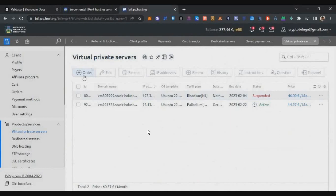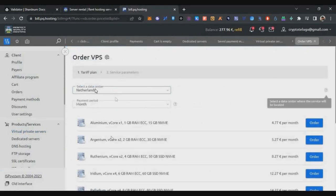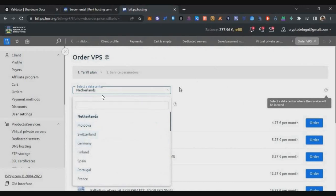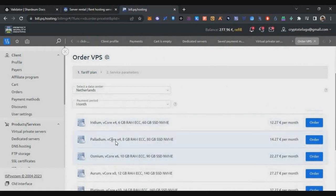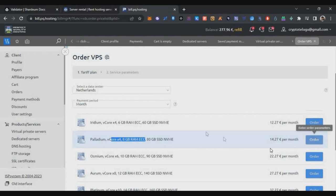If you want to register to PQ Hosting, my referral link will be in the description below. Once registered, go to Products and Services, select Virtual Private Servers, and click Order. You need to select a country other than the default — click the dropdown and select a random country. You'll see a four-core 8 GB RAM VPS which will cost around $14.27. Click on Order.